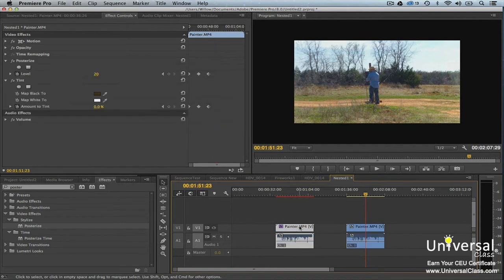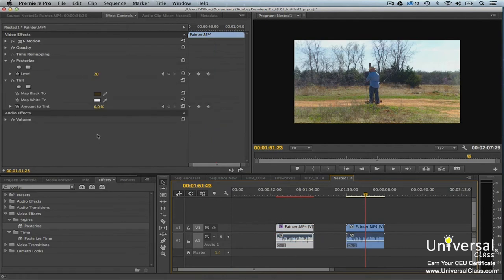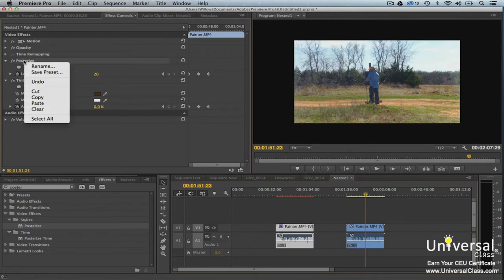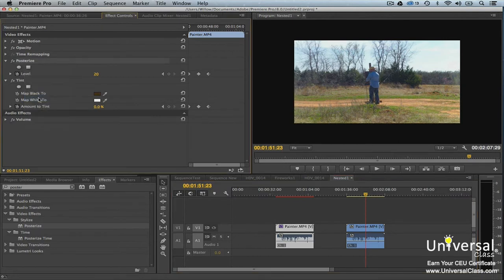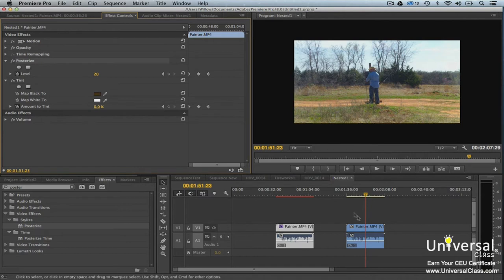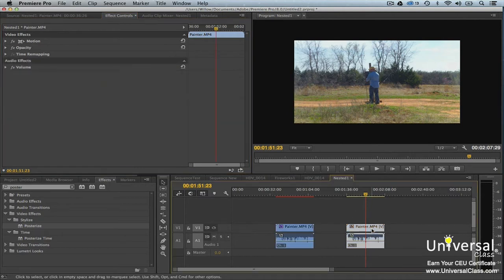Click on the clip with the effects we want to copy. Next we'll go to the Effect Controls panel and select the effect that we want to copy, then right click and select Copy.